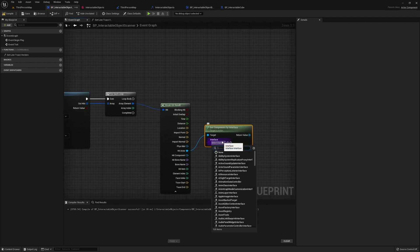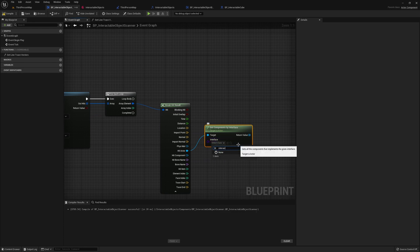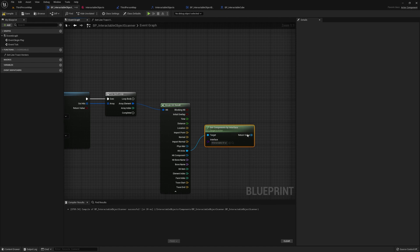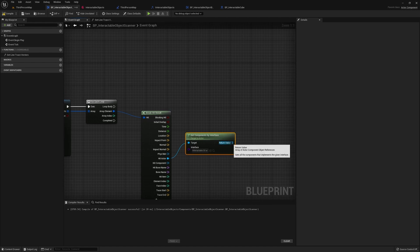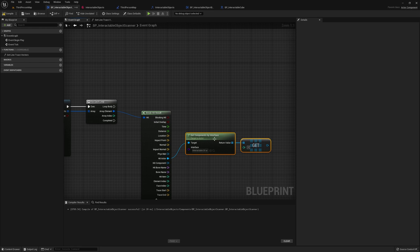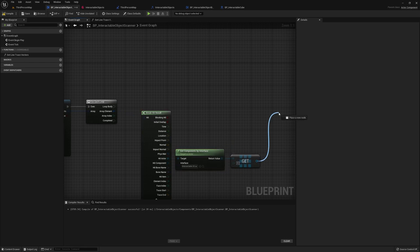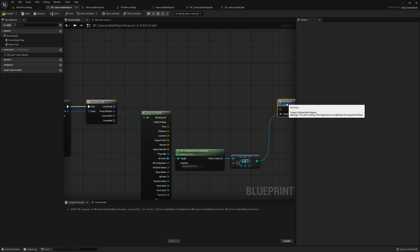Then get component by interface, because we might have different implementations of our behaviors, of our interactive object behavior components. So let's just call it interactable objects. Get the first one, because we'll assume there will only be one. And then from there, we can call focus. And let's just test this out.